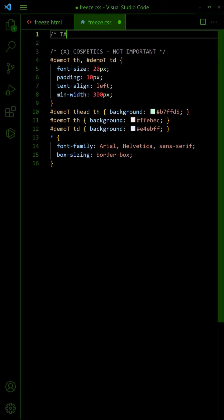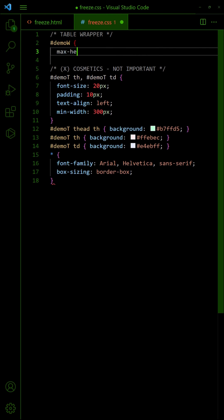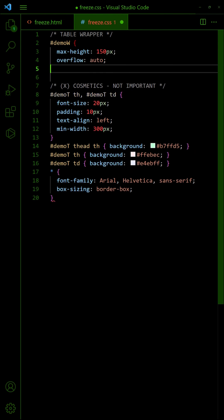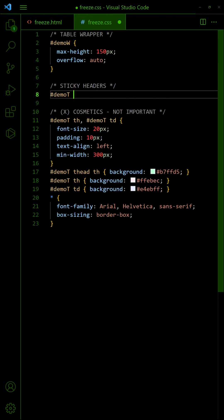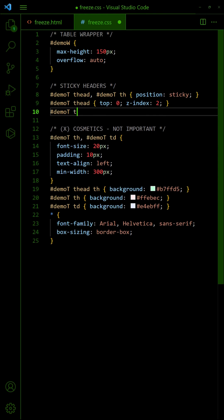Then in the CSS, set a max height on the wrapper and allow it to overflow. Set both header row and cells to sticky position. Stick the header row to the top and column header cells to the left.